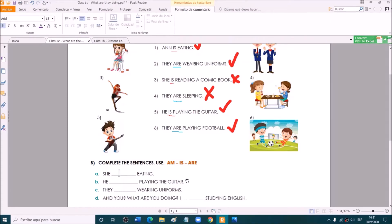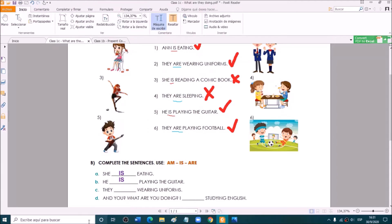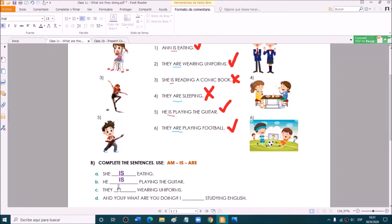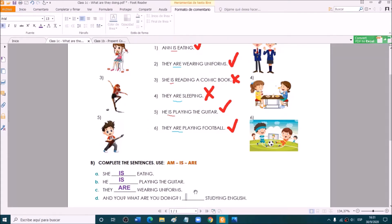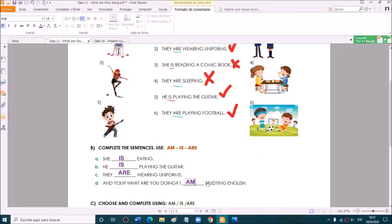She — what do we have to write here? Very good: she is eating. Excellent. And he is playing the guitar. Very good. And they are wearing uniforms. And you, what are you doing? I am studying English. I am studying English. Very good.